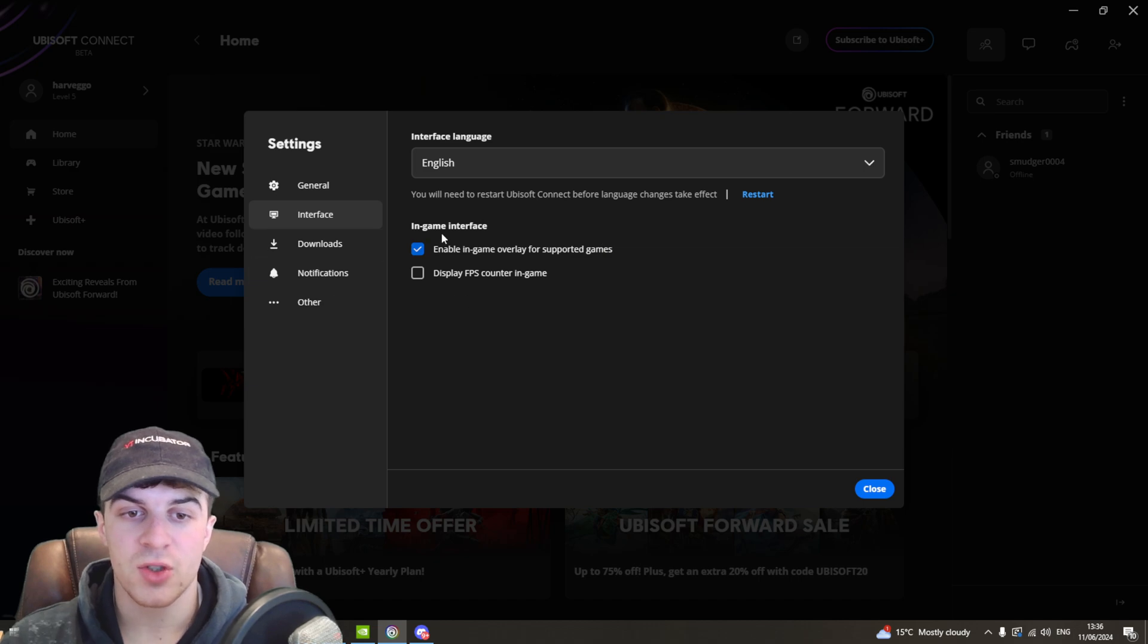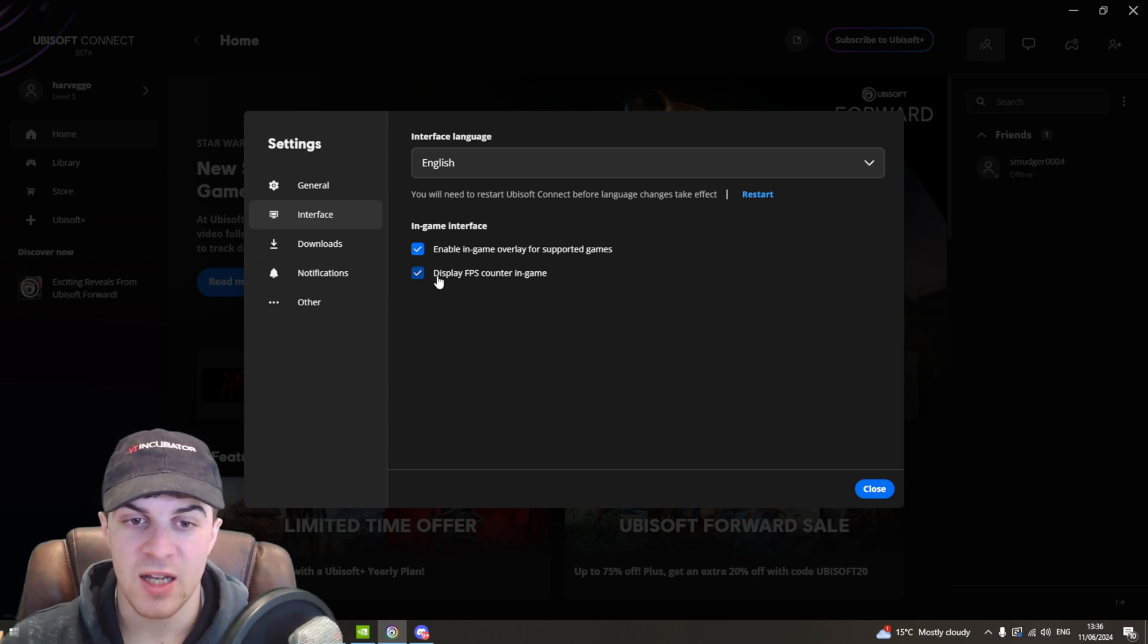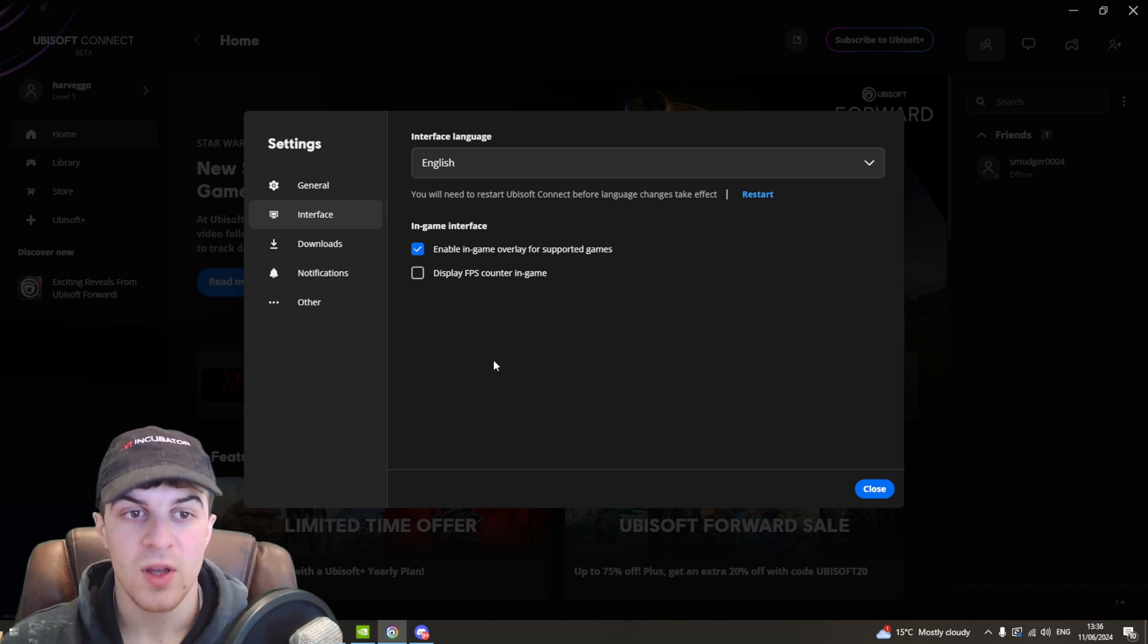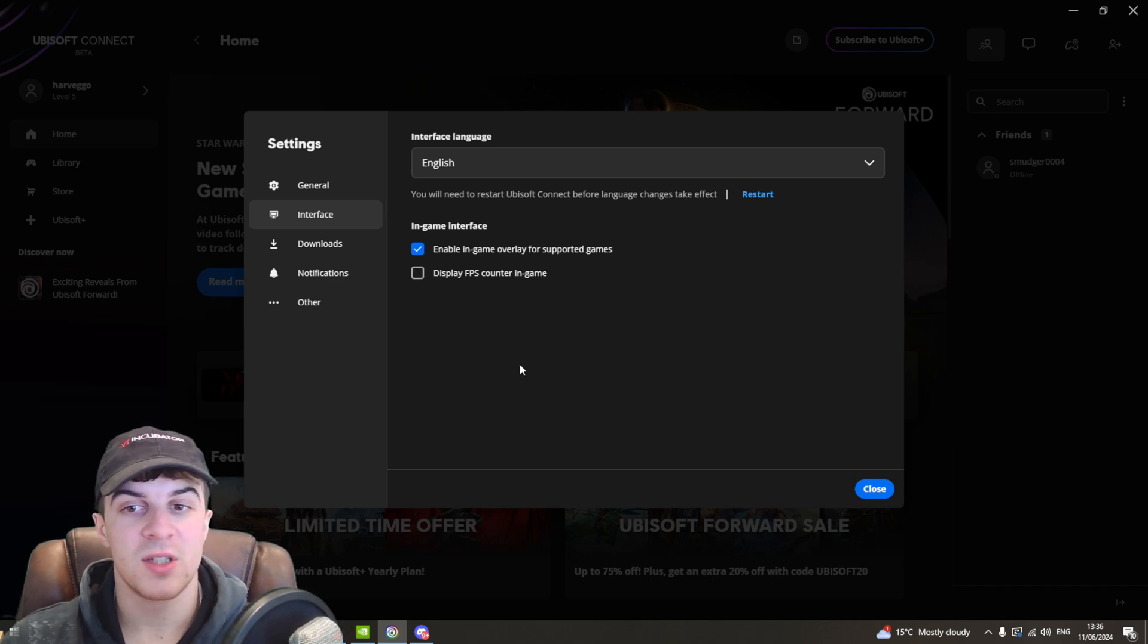You can also change stuff like the display counter in-game, you can turn that on or off if you'd like to. But it's really as simple as that to go ahead and change.